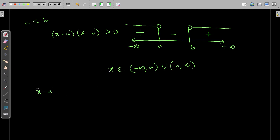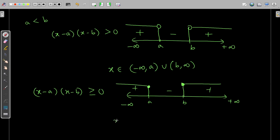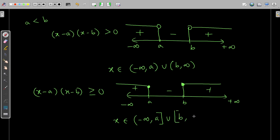Now, what if we have (x - a)(x - b) ≥ 0? Due to the equality sign, we'll include a and b. The sign scheme remains plus, minus, plus. This time a will be included in the solution as well as b. So the solution is: x belongs to (−∞, a] closed union [b, +∞). Because substituting a gives zero, and substituting b gives zero — and we need that zero because of the equality.